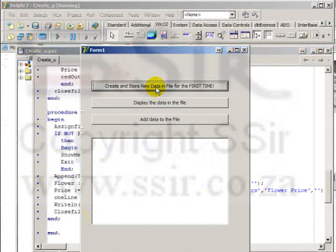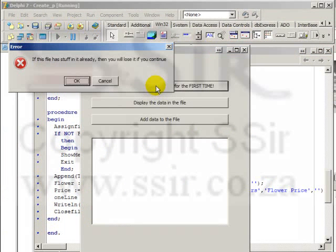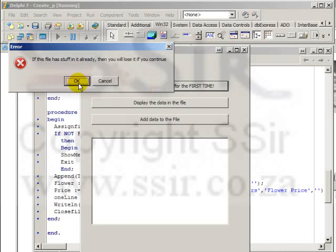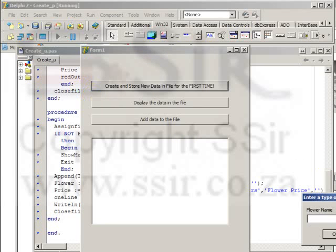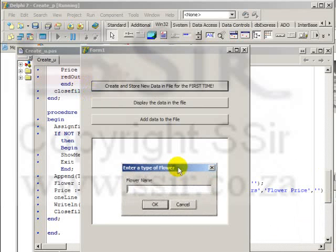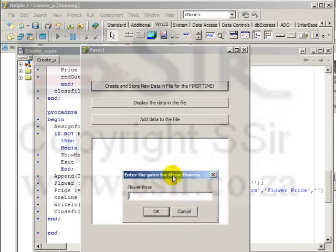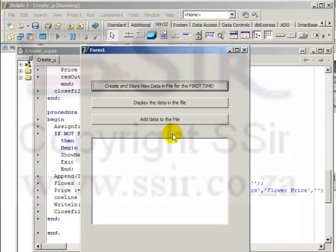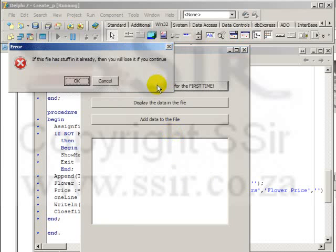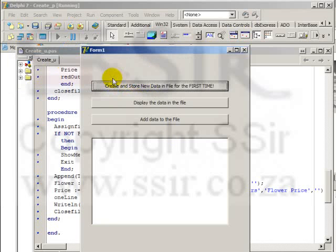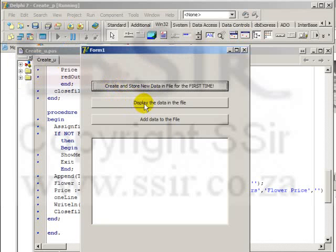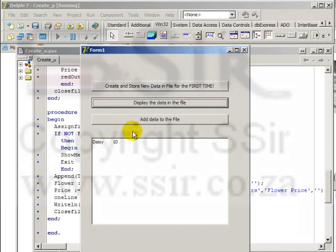Create and store data. Let's click on it. It warns us if there is stuff in it, then you will lose it. Okay, so we are creating it. We are creating our file. Let's make it Daisy and let's make the price 10. So now I've created the file for the first time. If I click on the button again, it will warn us. We will lose whatever is in there, so click on cancel. Display the data in the file and we have Daisy and 10.